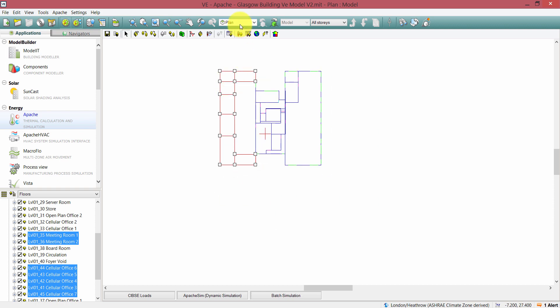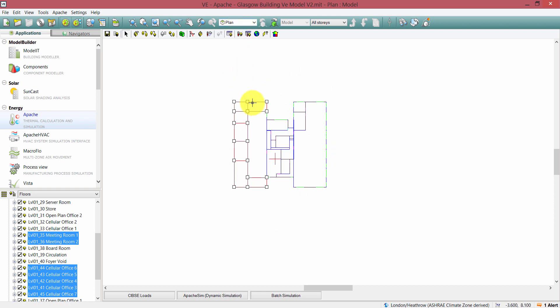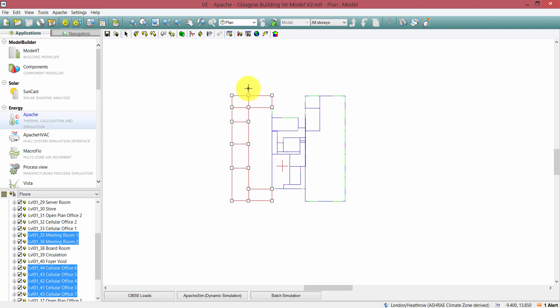That was a short demonstration showing you how master templates can be used on a current project utilizing multiple versions of a Revit model. Thank you for checking out this demo today.